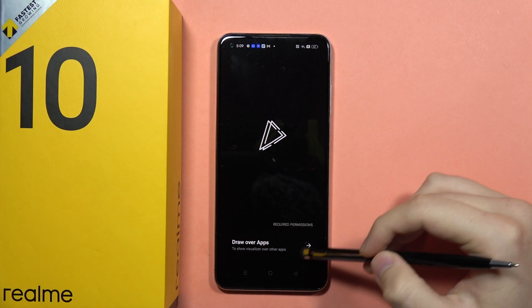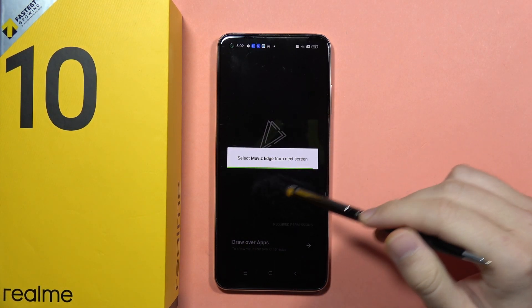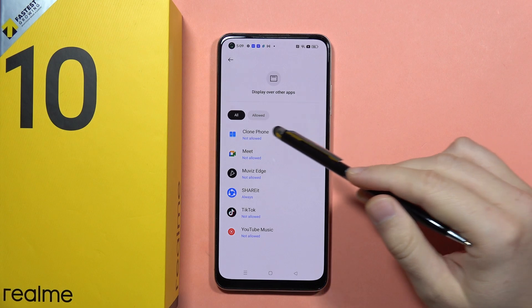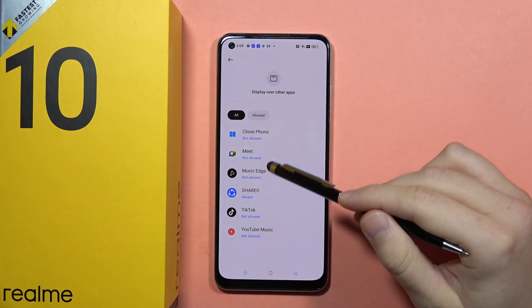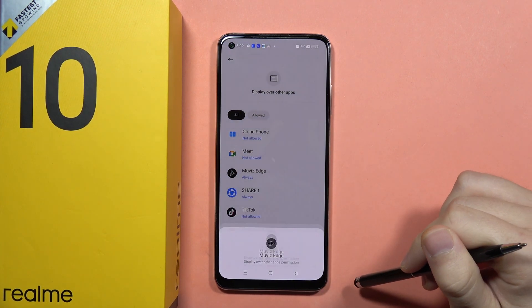Now, tap to draw over other apps. From this next screen, we will have to select the Movies Edge application and click Always.